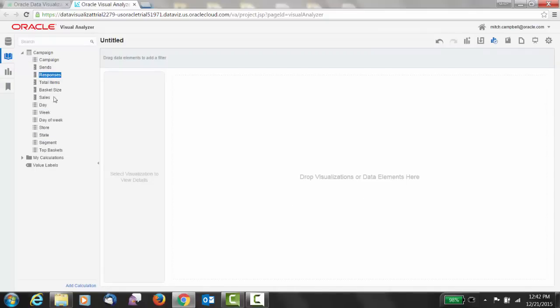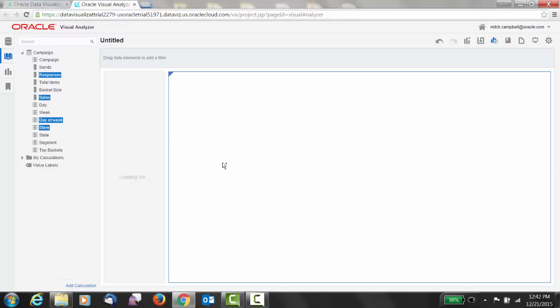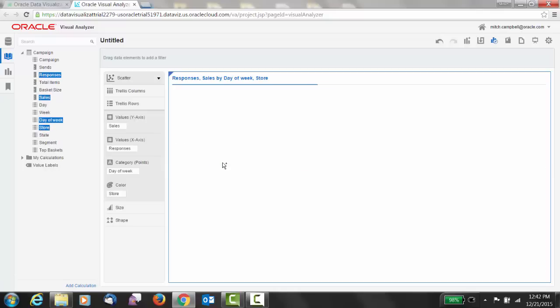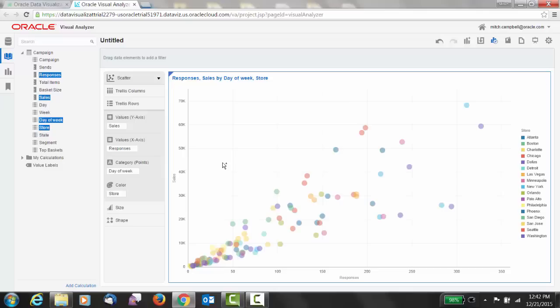So I want to look at responses and sales, day of week, and store. And I just drag that out onto the canvas. Excellent. That's a really good start. I can see responses by sales and, of course, which stores had the best results.